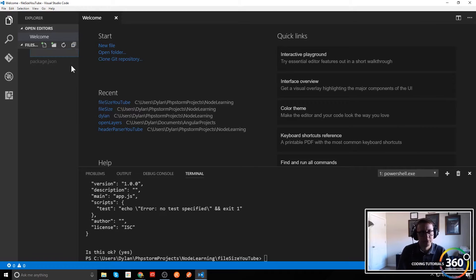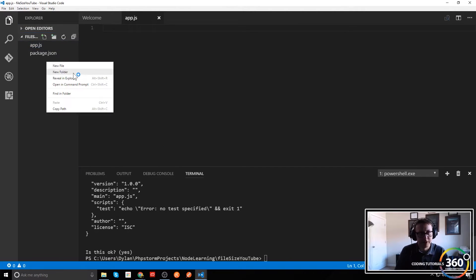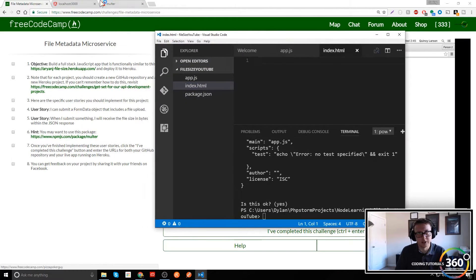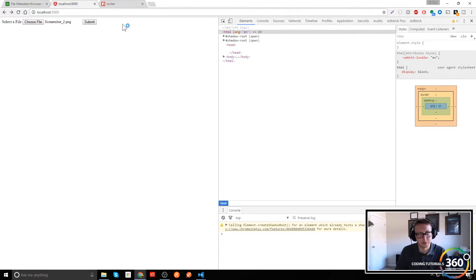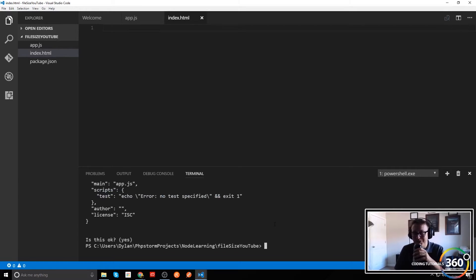Let's go ahead and create our new file, which will be app.js — that'll be where we put all our server information for Node. We're also going to have a file for index.html; this will be our view, basically our HTML layer.